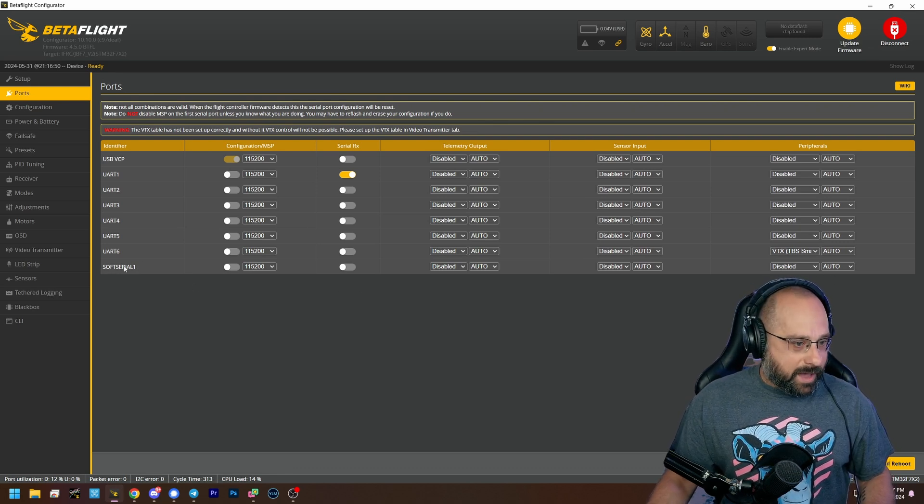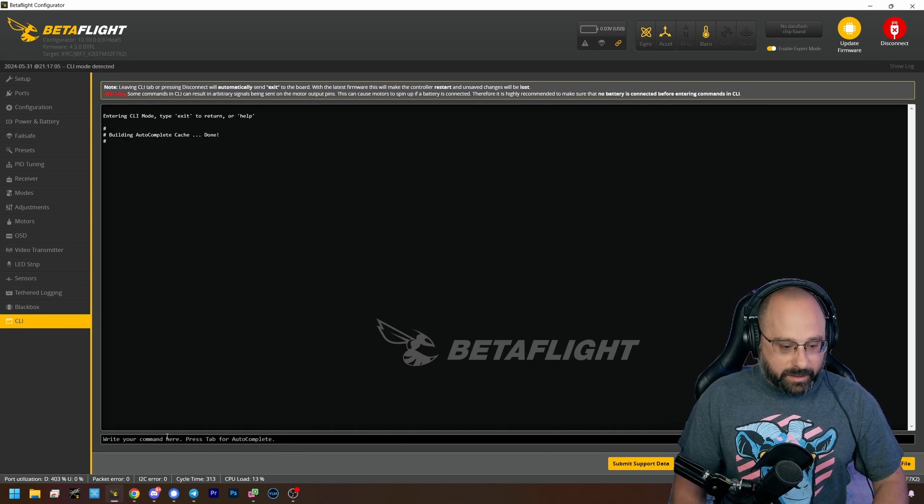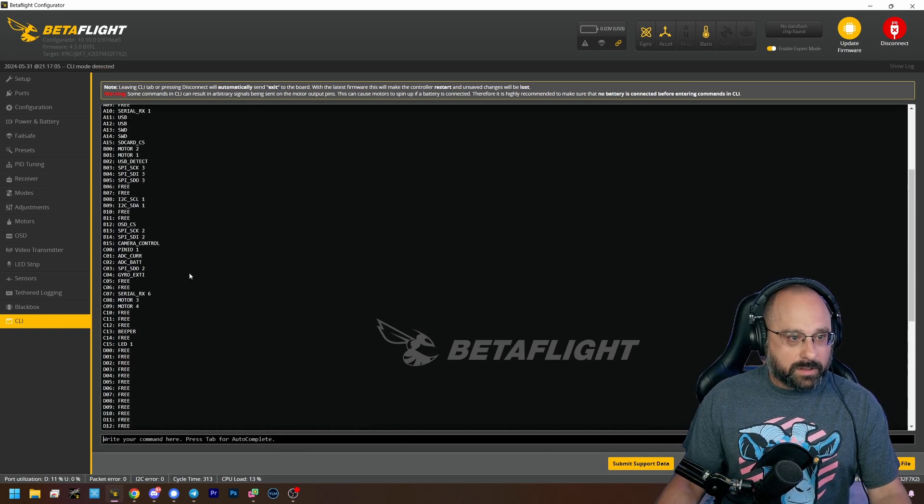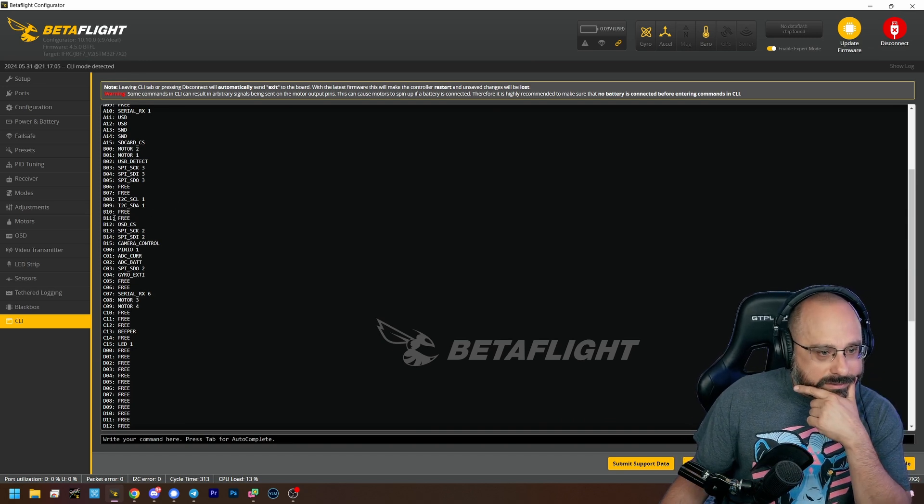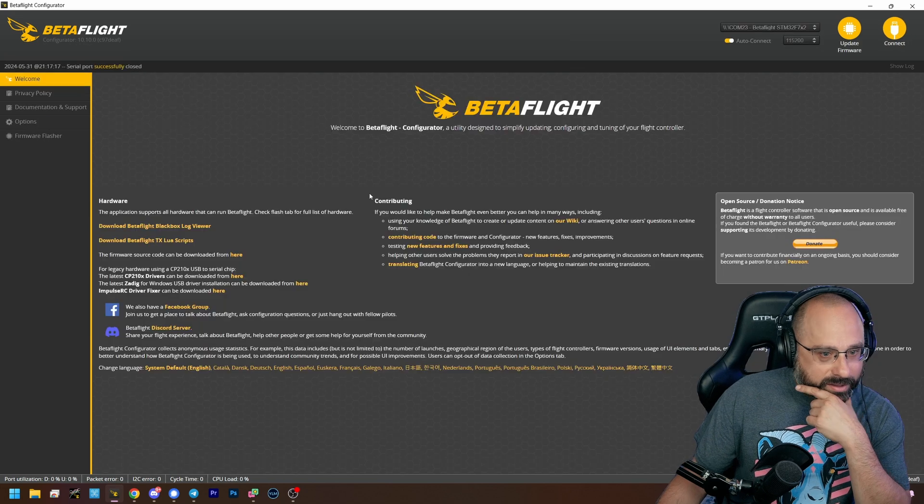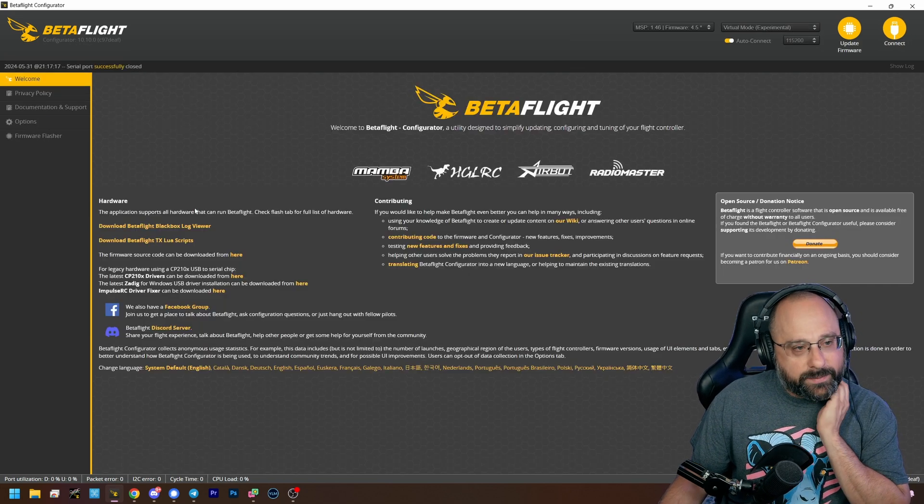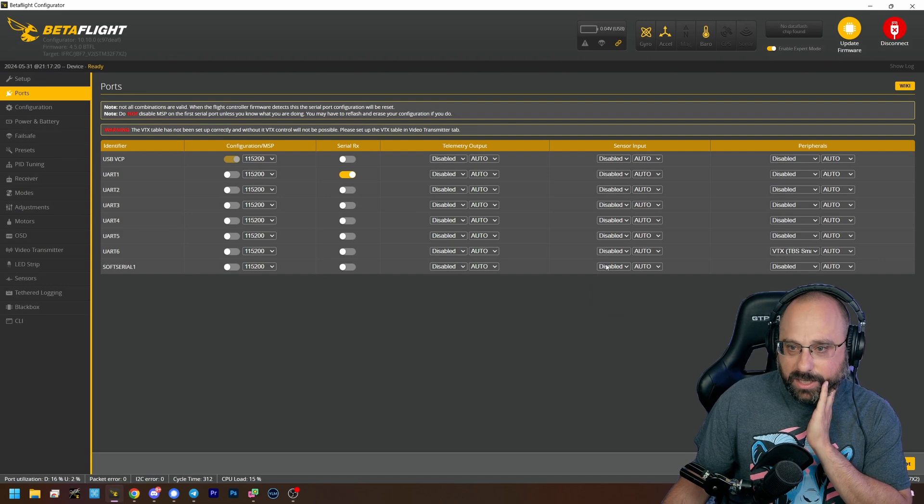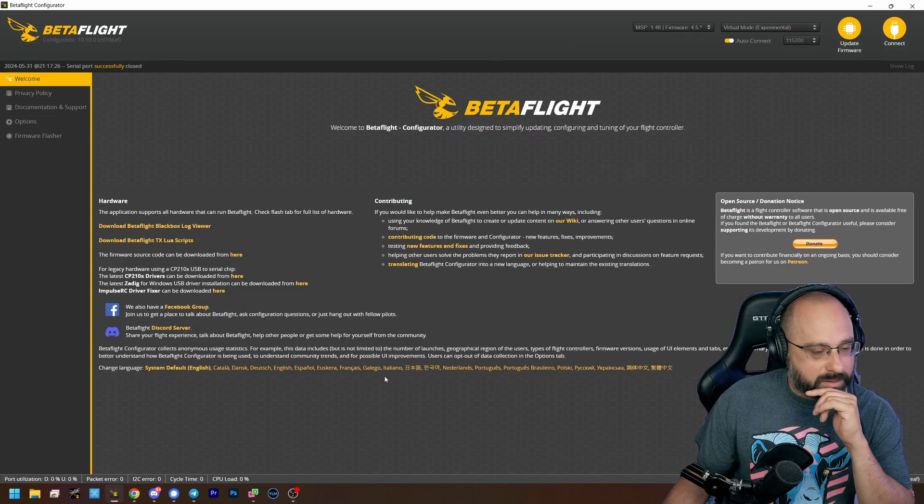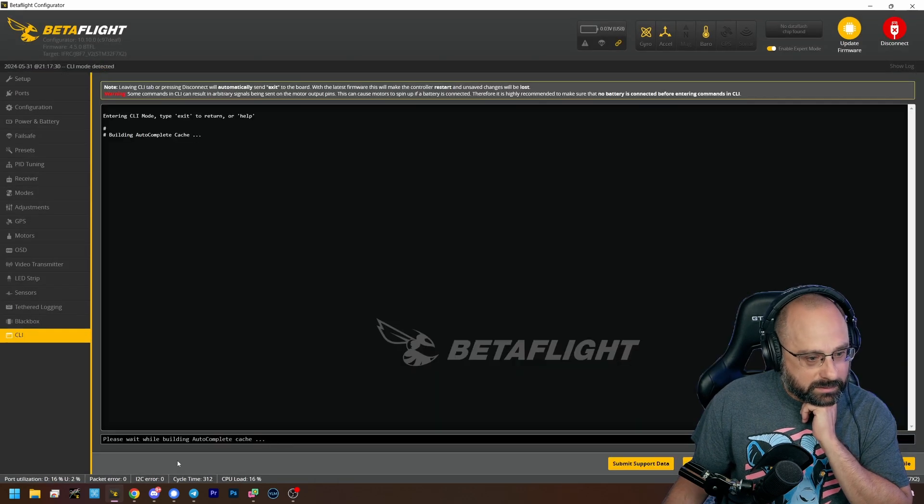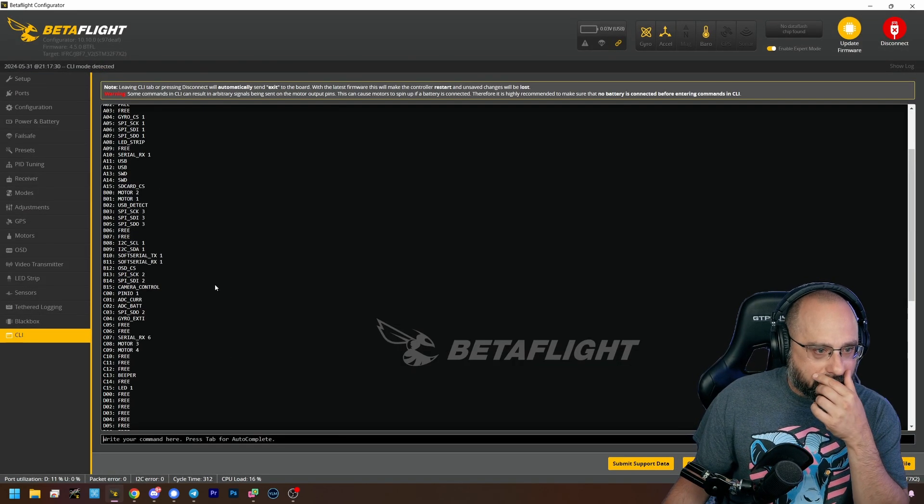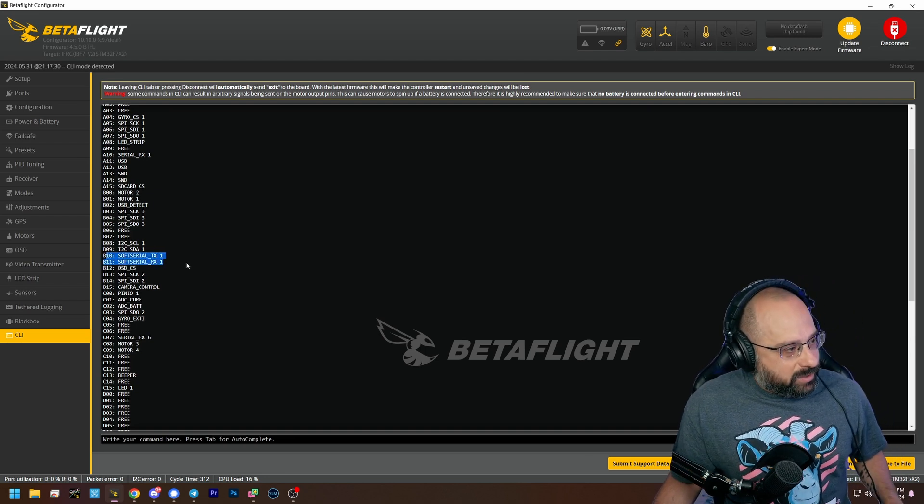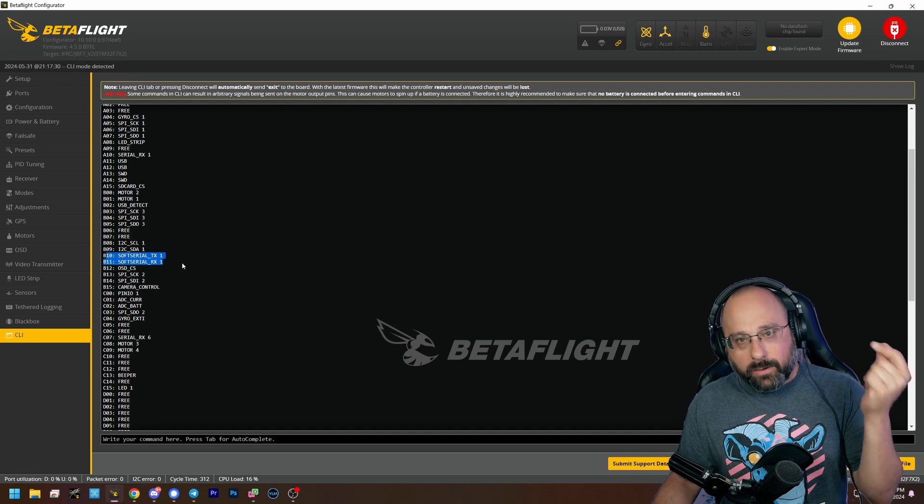Save and reboot. Thanks BetaFlight for changing that. I mean it does make more sense than just having to know that 11 is soft serial. Configuration, soft serial enabled, and ports we got a soft serial. Yay. And the fact that we have soft serial here means that it worked. But just to be clear, if I go back here and do resource show, B11, why is it free? Do I have to actually enable something? It shouldn't be free. Sensor input GPS, save and reboot. Resource show, come on. There we go. Okay, so I had to actually assign something in the ports tab and now those pins are being used for soft serial.